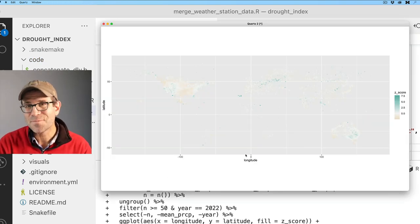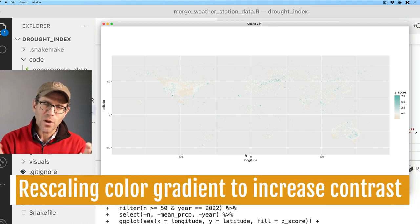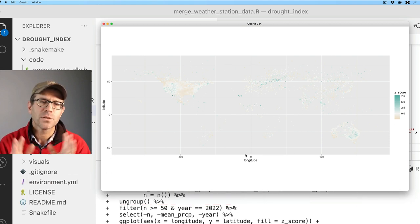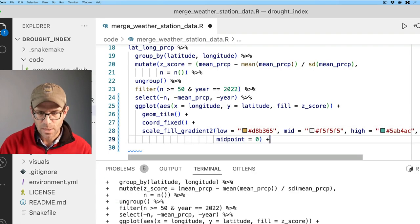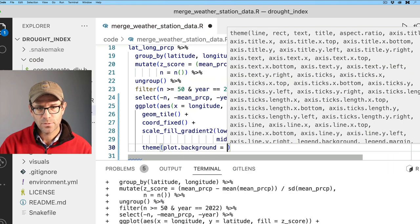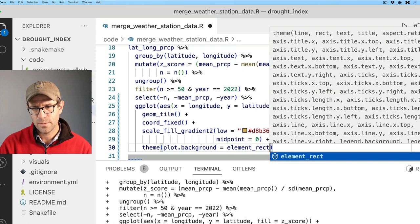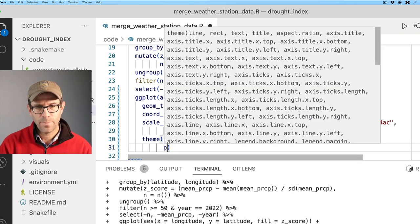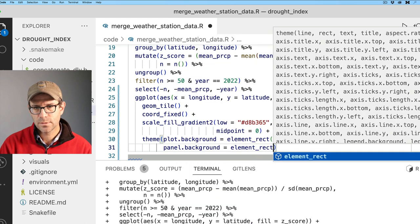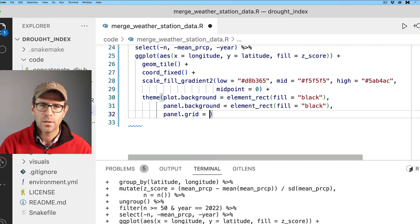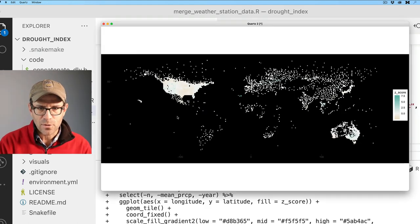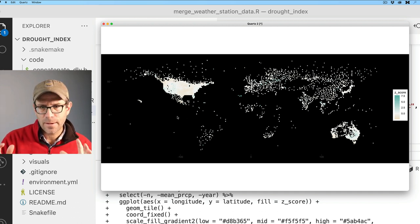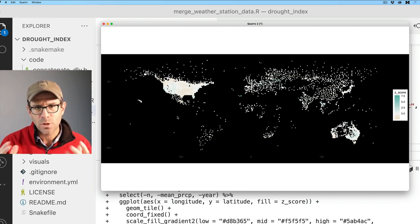Because so many of the observations are right around zero, it's totally washed out. So now what I want to do is go ahead and change the color of my background to be black so that we can then see everything in more stark contrast. I'll do plot dot background equals element rect fill equals black. And then we'll also do panel dot background element rect fill equals black. And panel dot grid equals element blank, which will get rid of those lines. With this black background and no grid lines, it does look a bit more attractive.